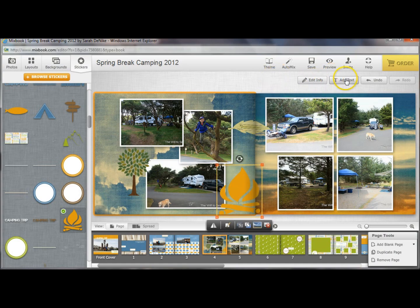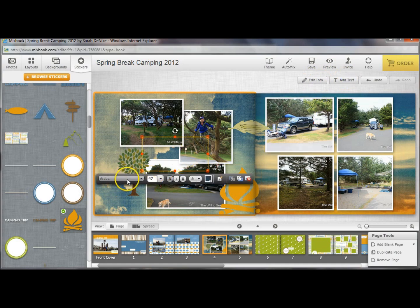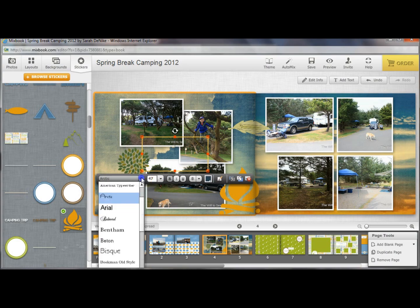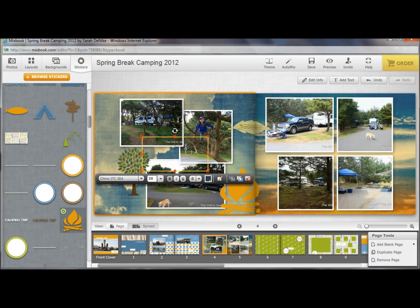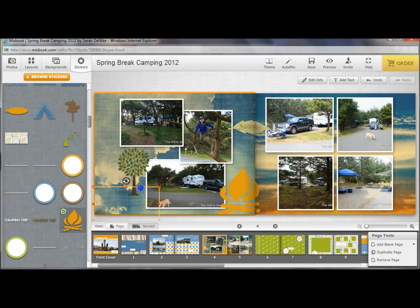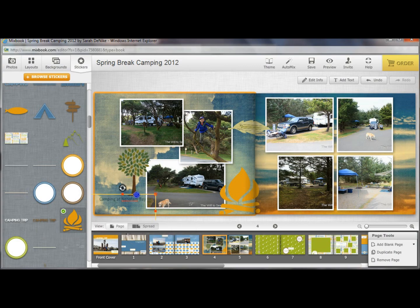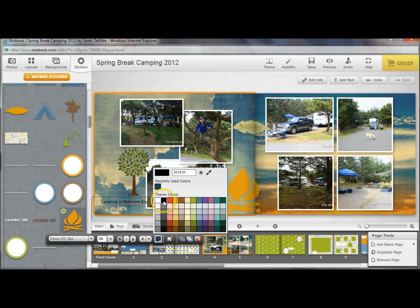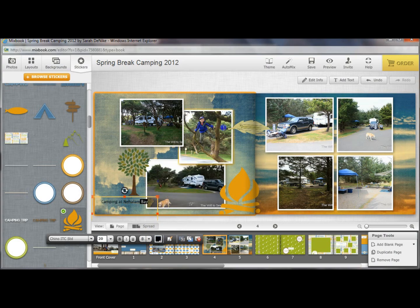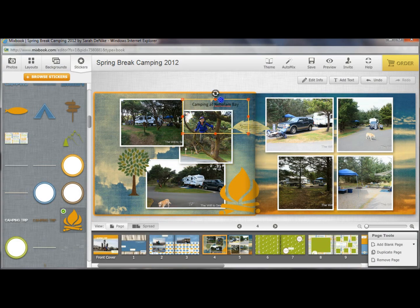Then I also want to add some text. So I'm going to add text and it's going to start me out with whatever I did last time — we wrote 'beach' earlier, so I want to use a different font this time. I'm going to use the Chino font. I'm going to start typing 'camping at...' Now you can see that it's kind of light, so let's make our font darker, and I can place it anywhere within my page.